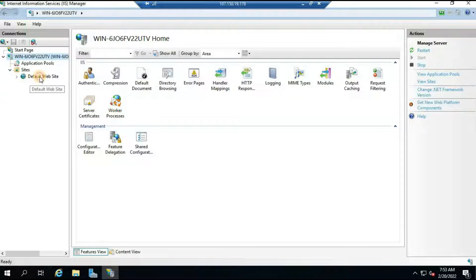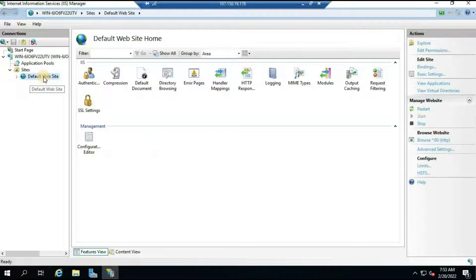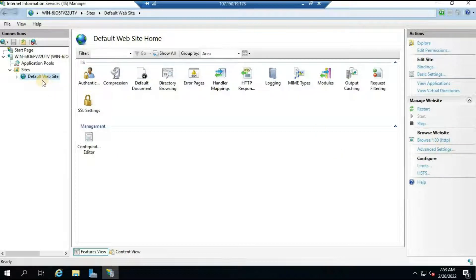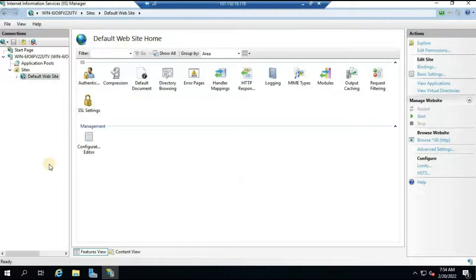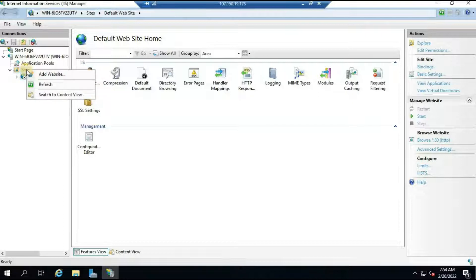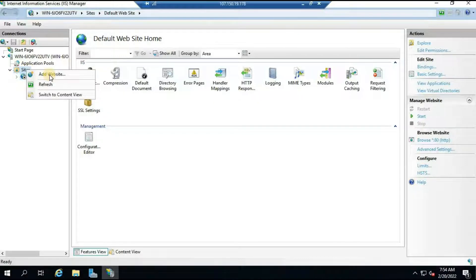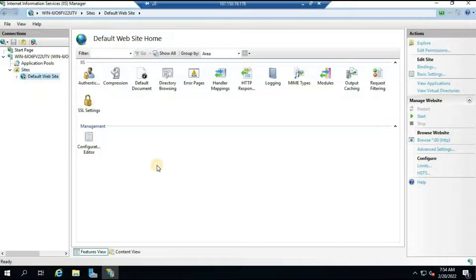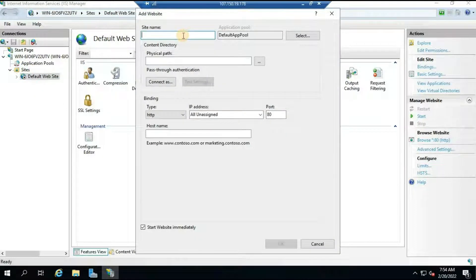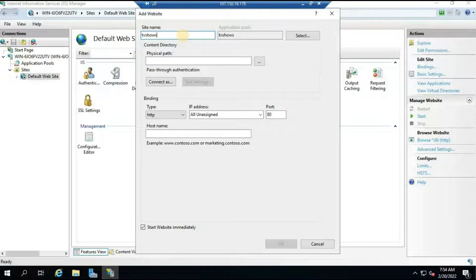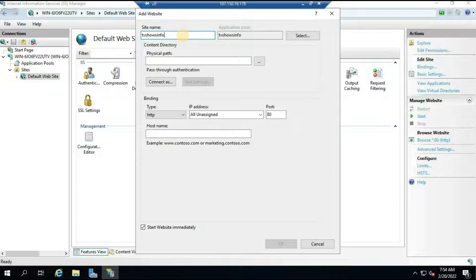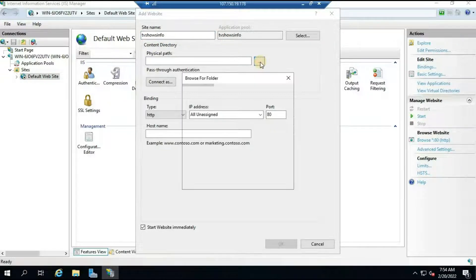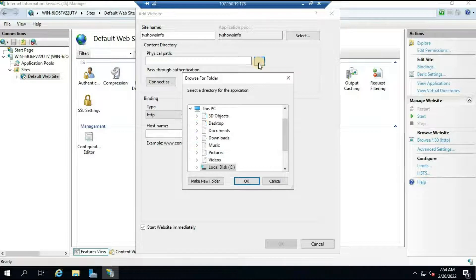Click on this greater than symbol and it will show you the sites here. We have only one site that is the default website. What we will do here is disable this site. On the right hand side you will see an option called Stop. Now let's create a new website in a new path. Click on this site, right click, and then click on Add Website. Site name - give whatever you want based on your convenience. I will give the domain name what I am going to use, so that is TV Shows Info.